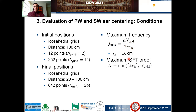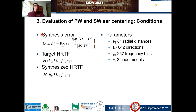The maximum SFT order to analyze the spherical HRTF datasets is limited by the far-to-near field transition and the initial resolution of the grid, given by this expression. We analyzed our results using a synthesis error calculated with this expression. The target HRTF is denoted by H and the synthesized HRTF by H-hat. These HRTFs depend on four parameters: V_i for the 81 radial distances, Omega_j for the 642 directions, F_k for the 257 frequency bins, and S_l for the two head models.